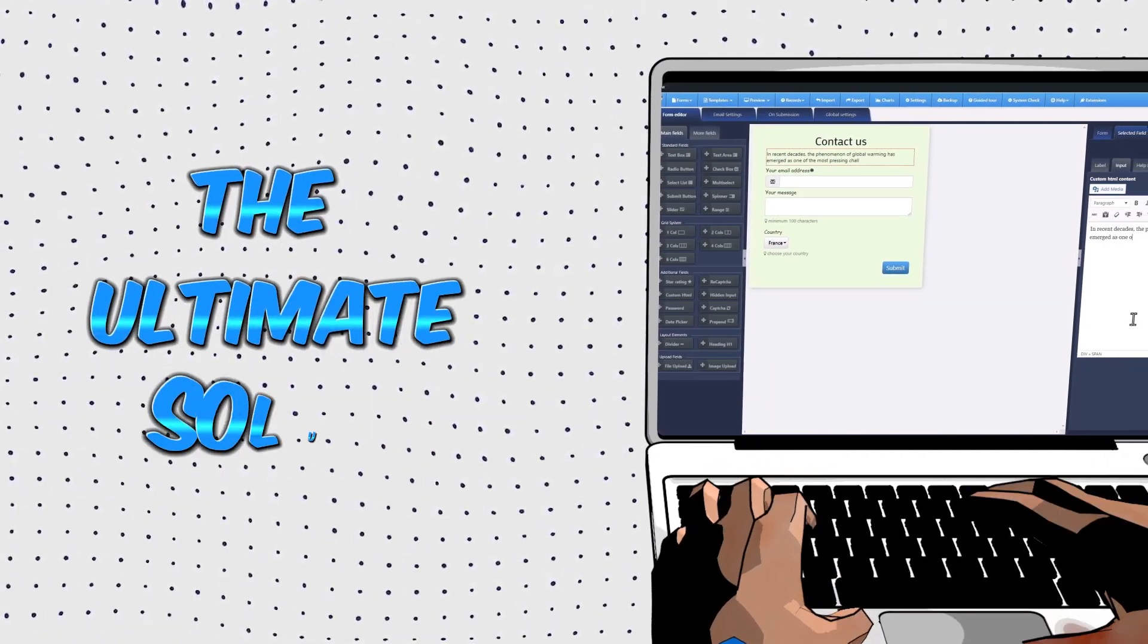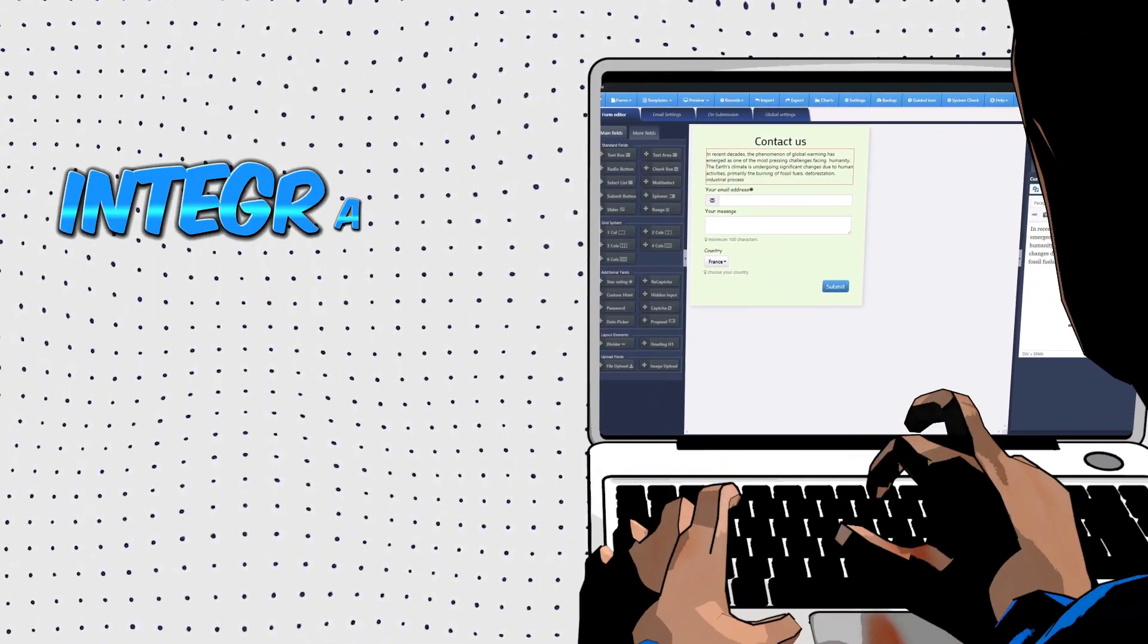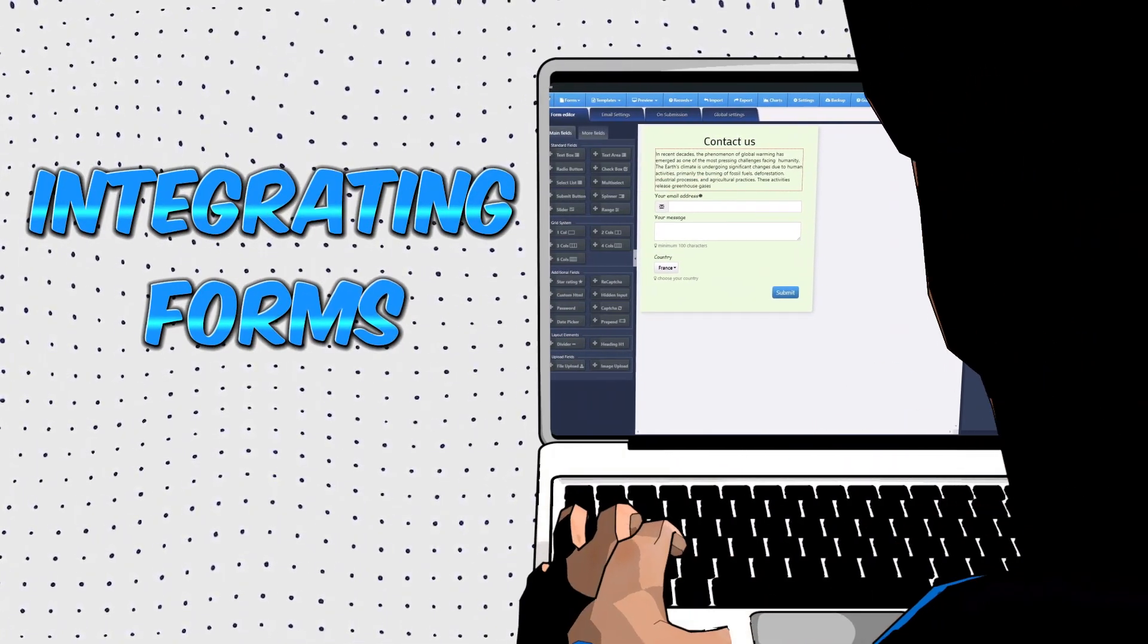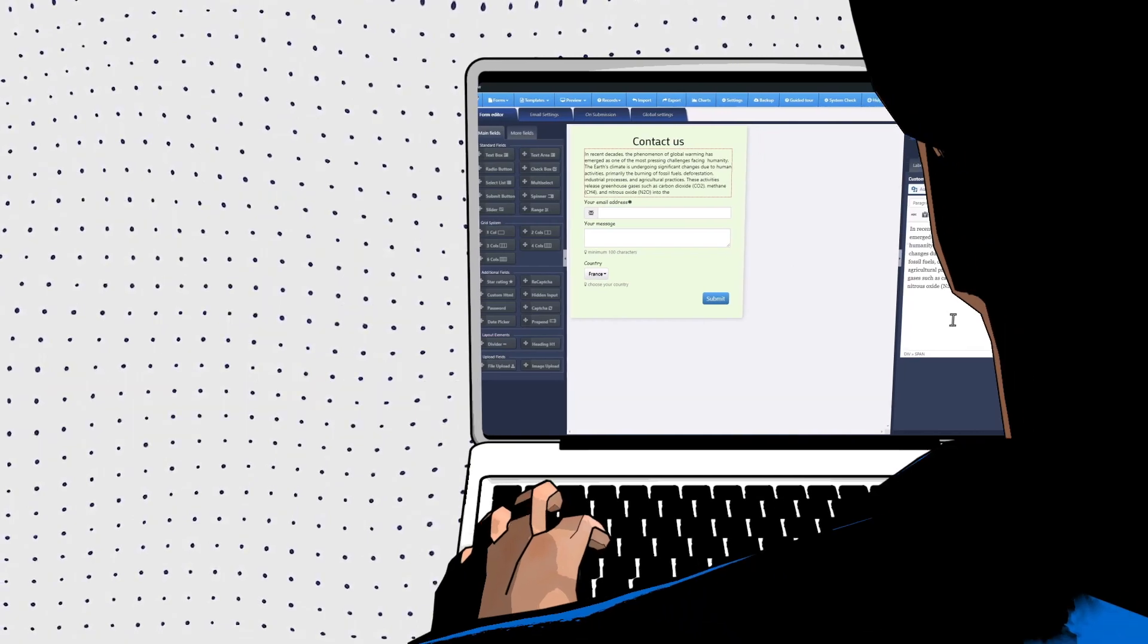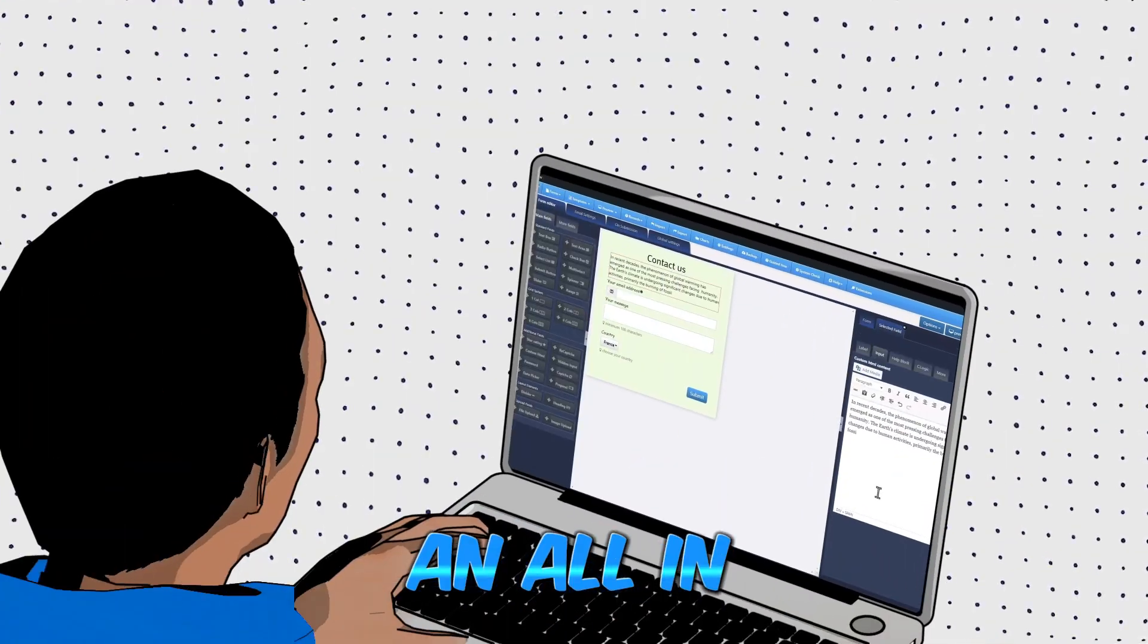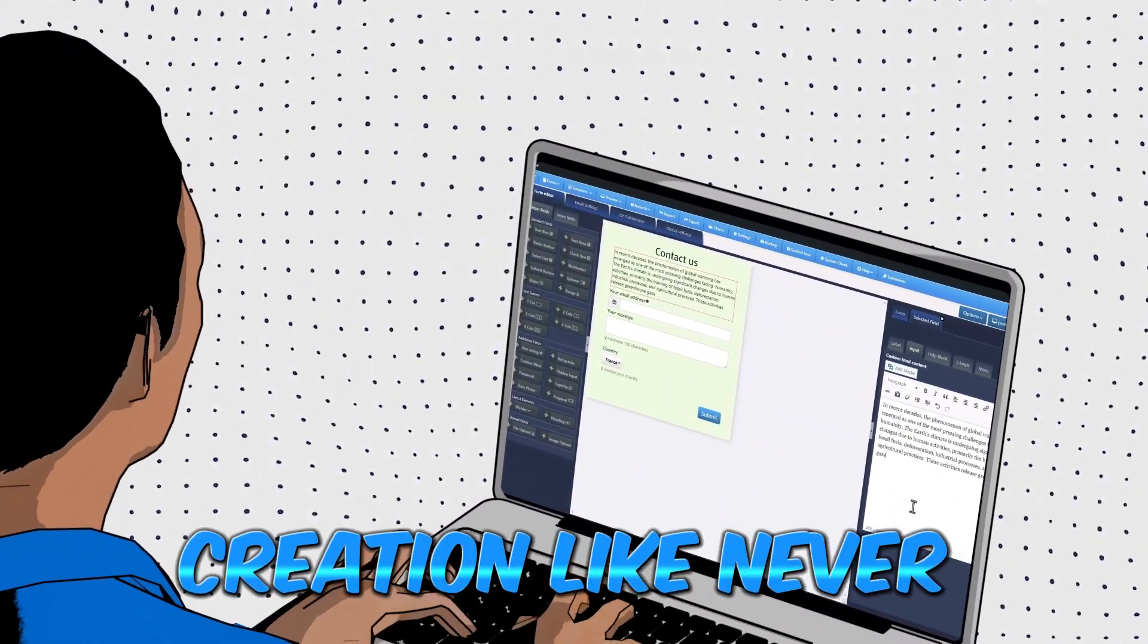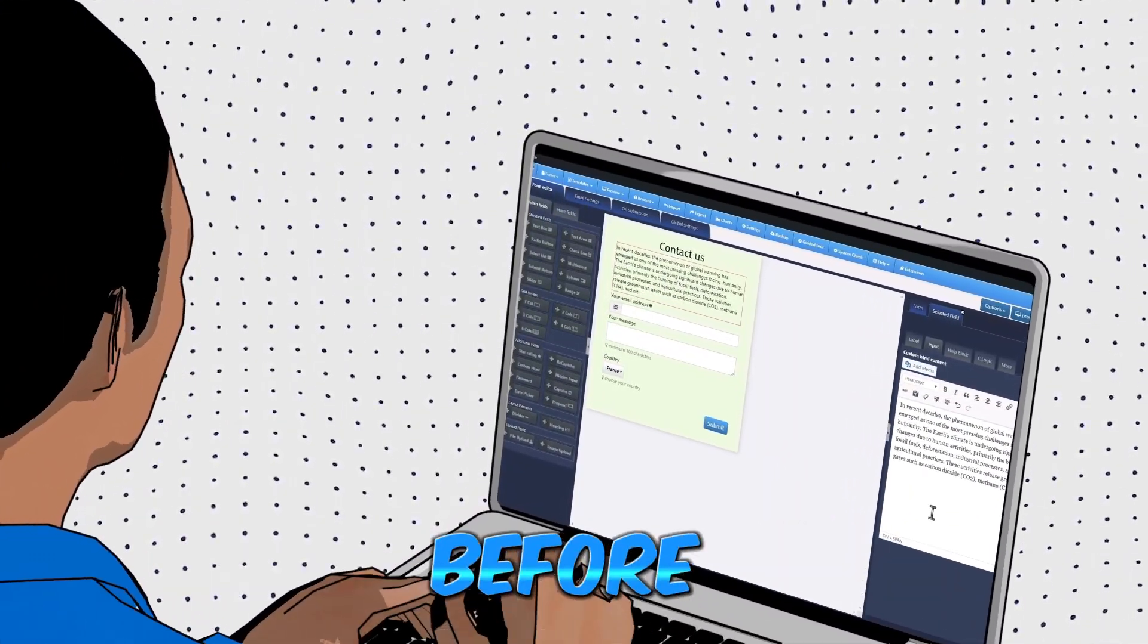I want to share with you the ultimate solution for creating and integrating forms seamlessly. Meet Zigoform, an all-in-one solution that simplifies form creation like never before.